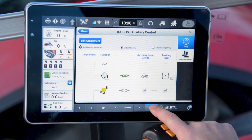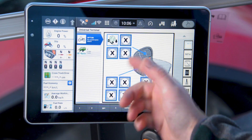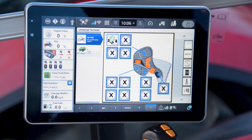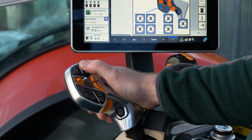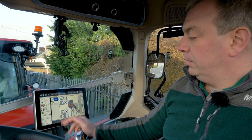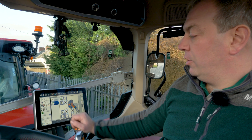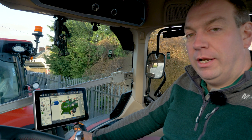When we return to our run screen we can now see on the multi-function joystick that number five has been assigned to bale tip. We can return to our baler application and we're ready to go baling.